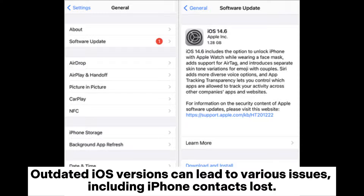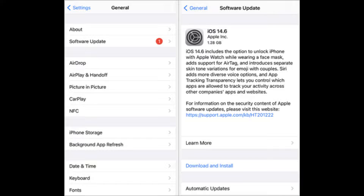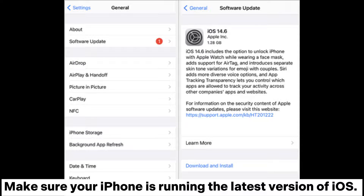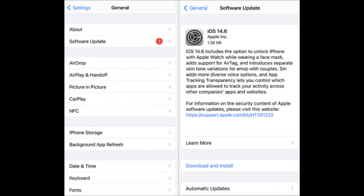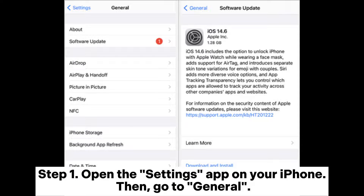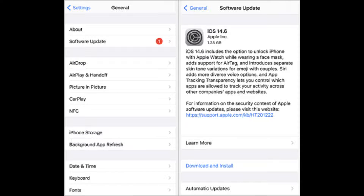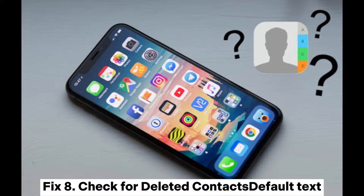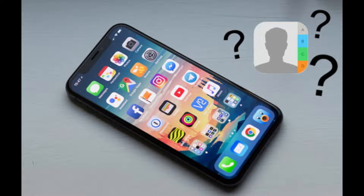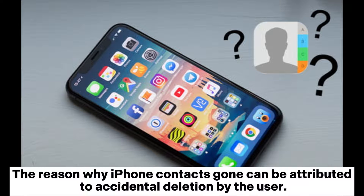Step 3: Tap Default Account and select iCloud. Fix 7: Update iOS to the latest version. Outdated iOS versions can lead to various issues, including iPhone contacts being lost. Step 1: Open the Settings app, then go to General. Step 2: Tap Software Update. If an update is available, follow the on-screen instructions to install it.